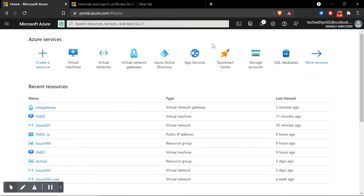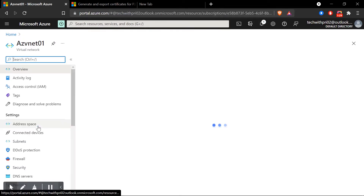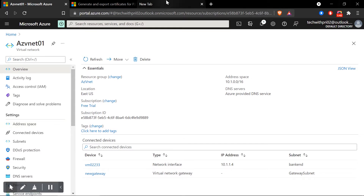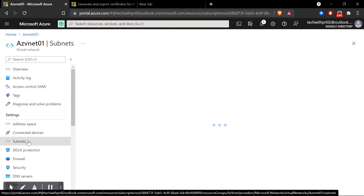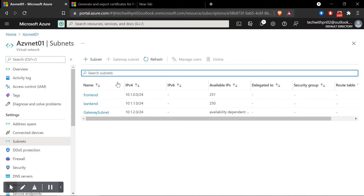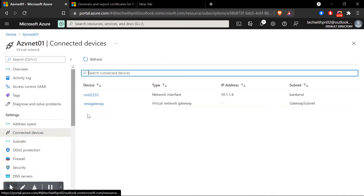Before configuring, let's understand what we're going to do and how it works. I'm in the Azure portal already. We have a virtual network called AZVNET01 that we created in our virtual network creation video — the link will be in the description. Under that virtual network, in the subnet section, we created two subnets: backend and frontend. In the last video we also added the gateway subnet.